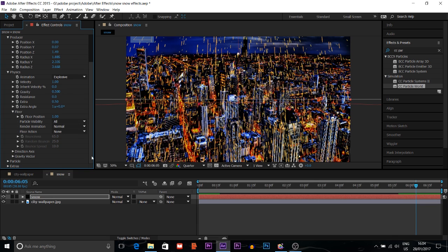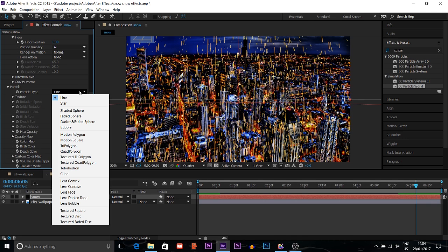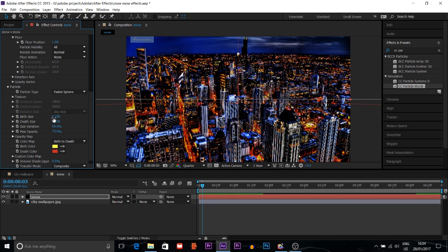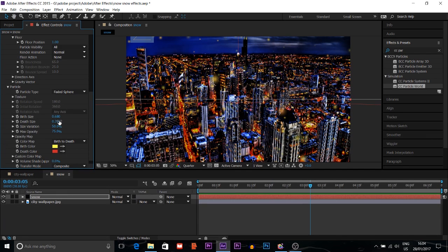Just turn on the floor position, then I'll get to the particle settings. I'll put the particle type to Faded Sphere. The bar size I'll increase to about 0.68, and the depth size I'll increase — not too much, about 3. You can see how it looks — it looks like something dropping, like snow.